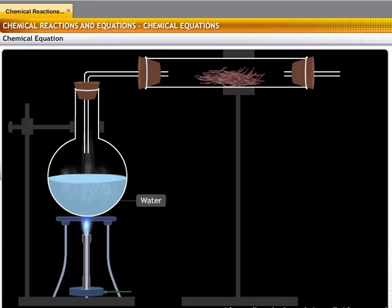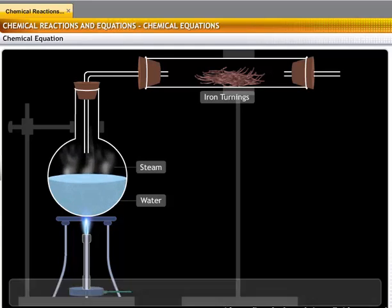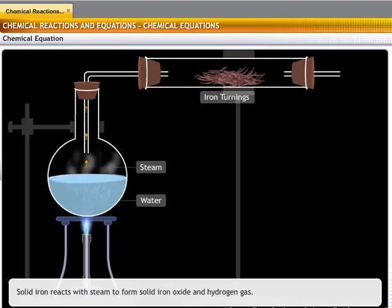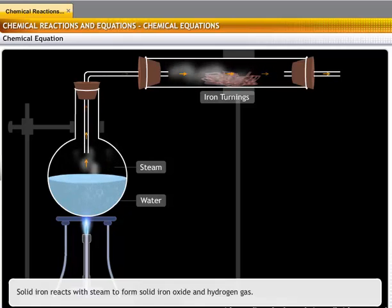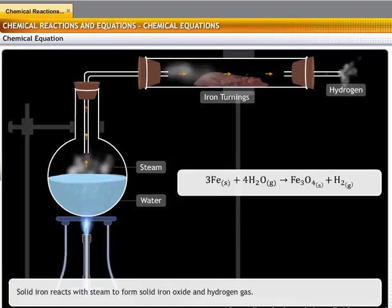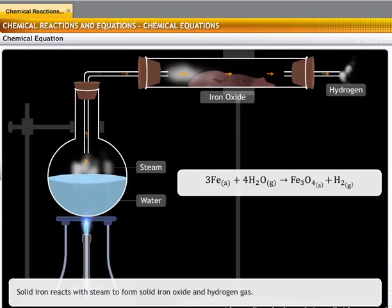Let us consider the reaction of iron with steam. Solid iron reacts with steam to form solid iron oxide and hydrogen gas, and this reaction is represented as shown.